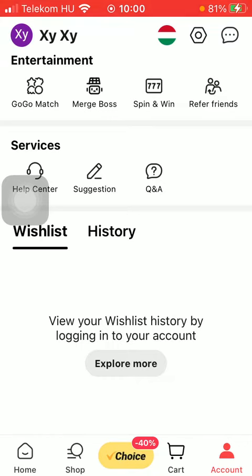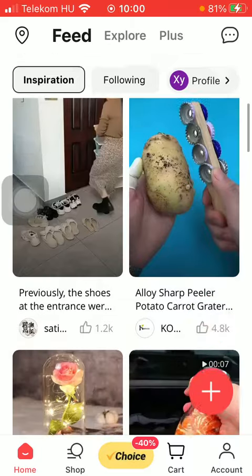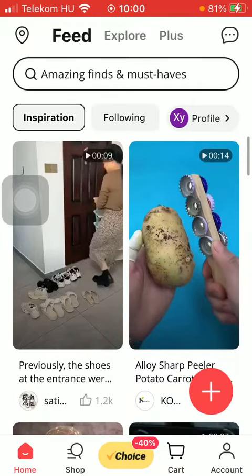Now let's jump into it. First of all, open the app on your phone, tap on the home button down below on the left side corner of the page, and then you can use the search bar to look for accounts that you are interested in.